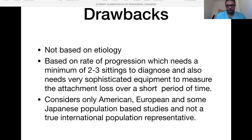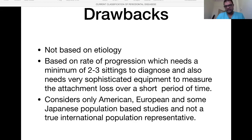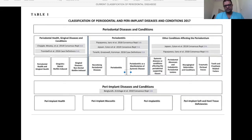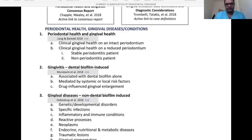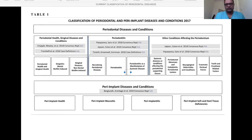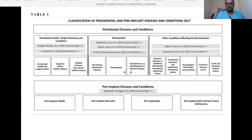However, the 1999 classification, over 20 years, was found to have its own issues. It was still not based on etiology; it was still based on rate of progression, requiring at least two or three clinical sessions to categorically say aggressive or chronic. It primarily considered American or European patient samples. By 2017, a new classification system began to emerge because it was important to classify patients in a more detailed and simpler manner. We also had to start classifying peri-implant diseases because of the increasing number of implants and patients developing problems around them.